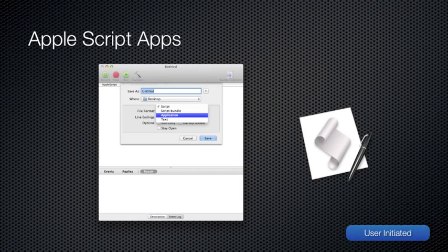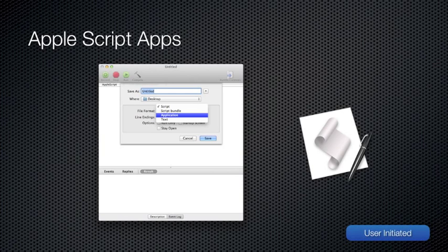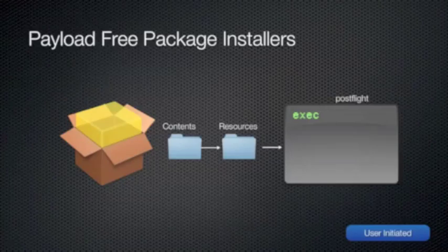Once you have your AppleScript running correctly, just save it as an application and distribute to your users. And by distribute to your users, I mean distribute to a small handful of users and make sure there's no unexpected bugs.